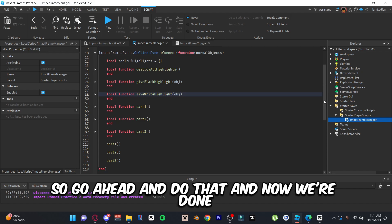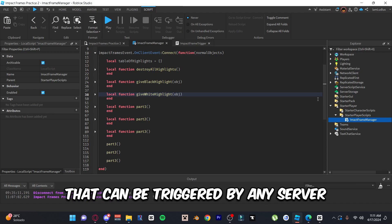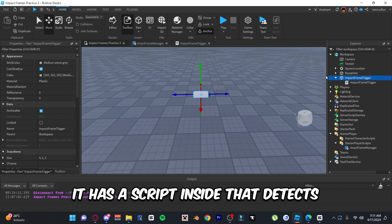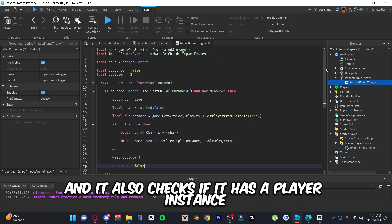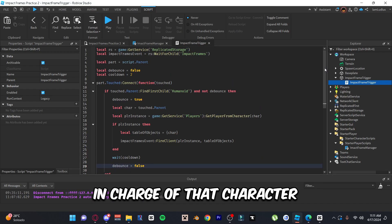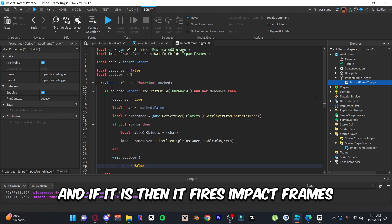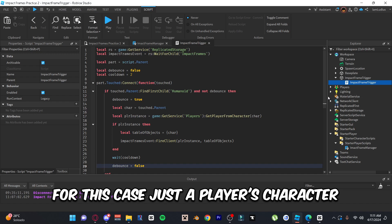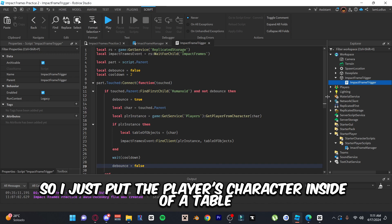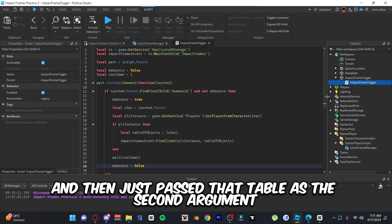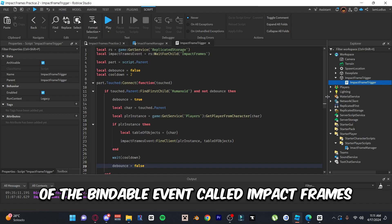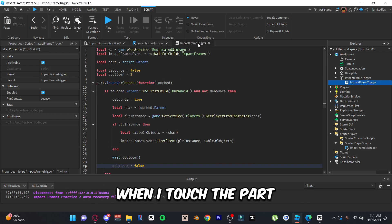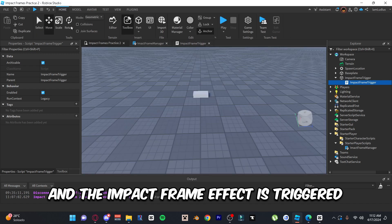Essentially, we've made an event that can be triggered by any server script so that a specific client can see the impact frames. I'm using a part as a trigger — it has a script that detects any character that touches the part, checks if a player instance is in charge of that character, and if so fires the impact frames event to that specific client. Make sure to pass the objects you want visible in the impact frame — in this case just the player's character inside a table as the second argument. Go ahead and test this, and there you go — simple impact frames.